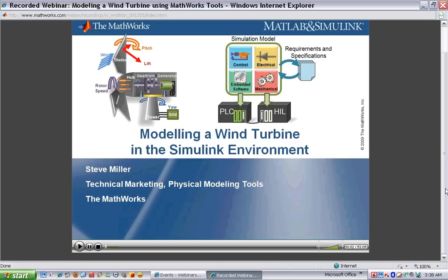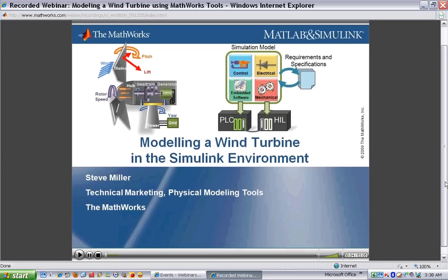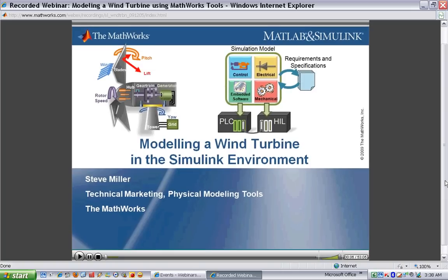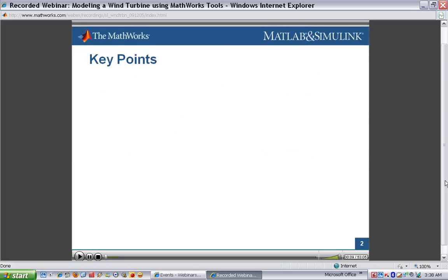Hello, my name is Steve Miller. I'm the Technical Marketing Manager for the Physical Modeling Tools at MathWorks. There's a lot we're going to cover in the next hour, so I wanted to give you a summary of the key points I'd like you to take away from this presentation.